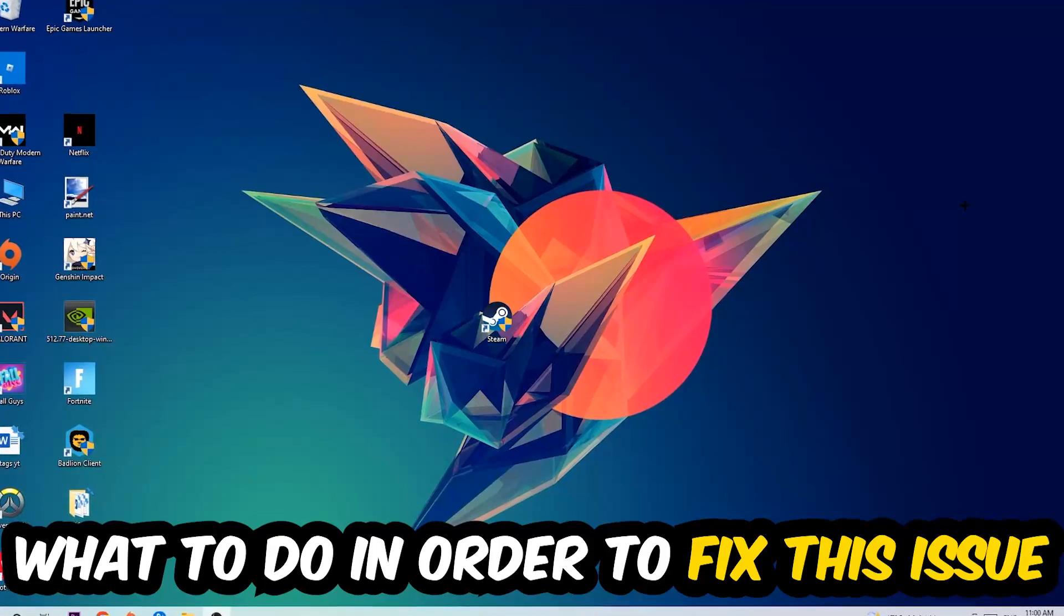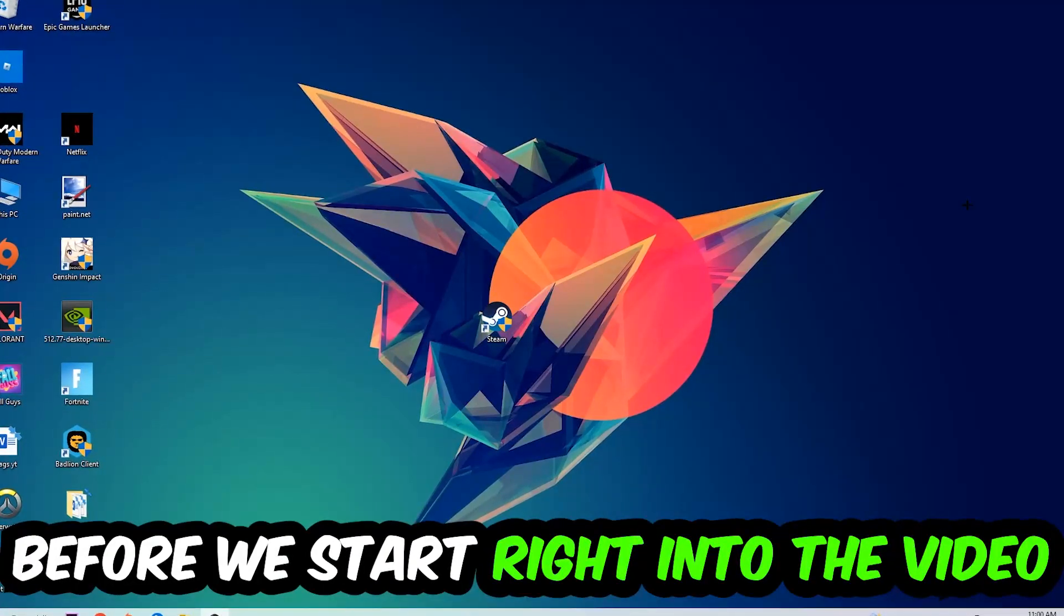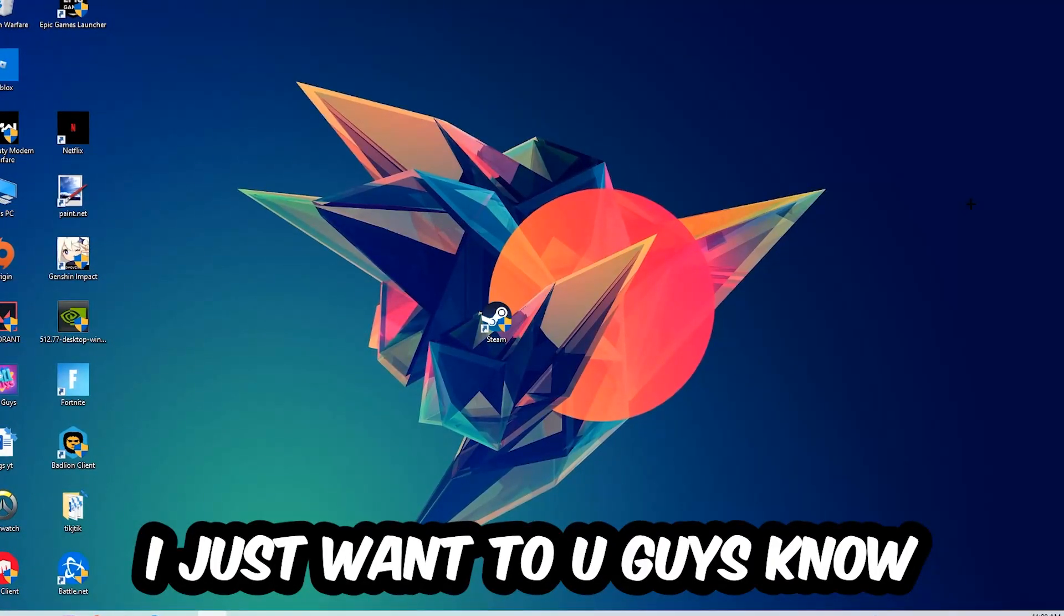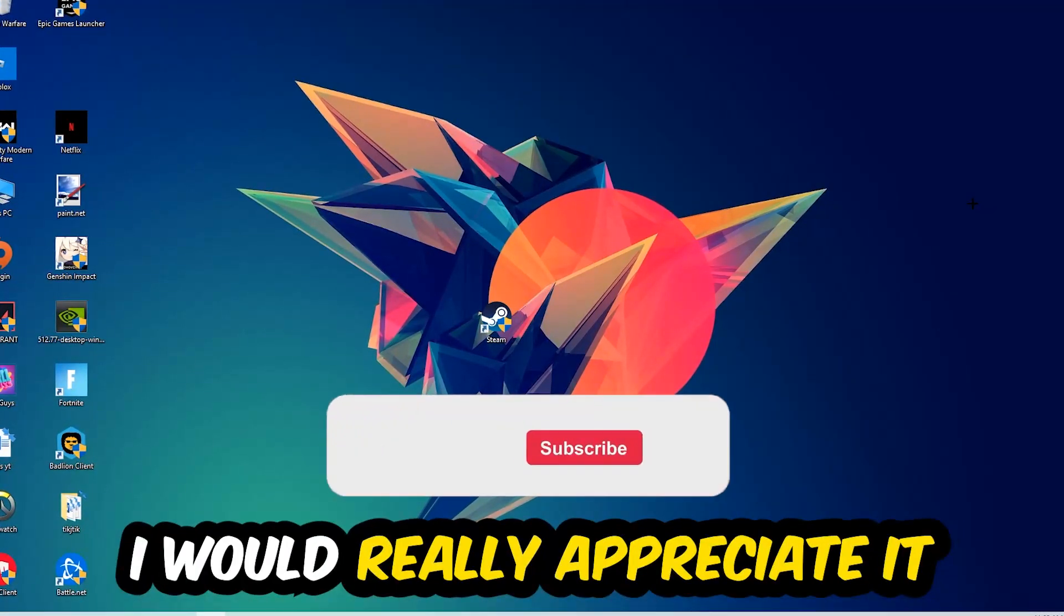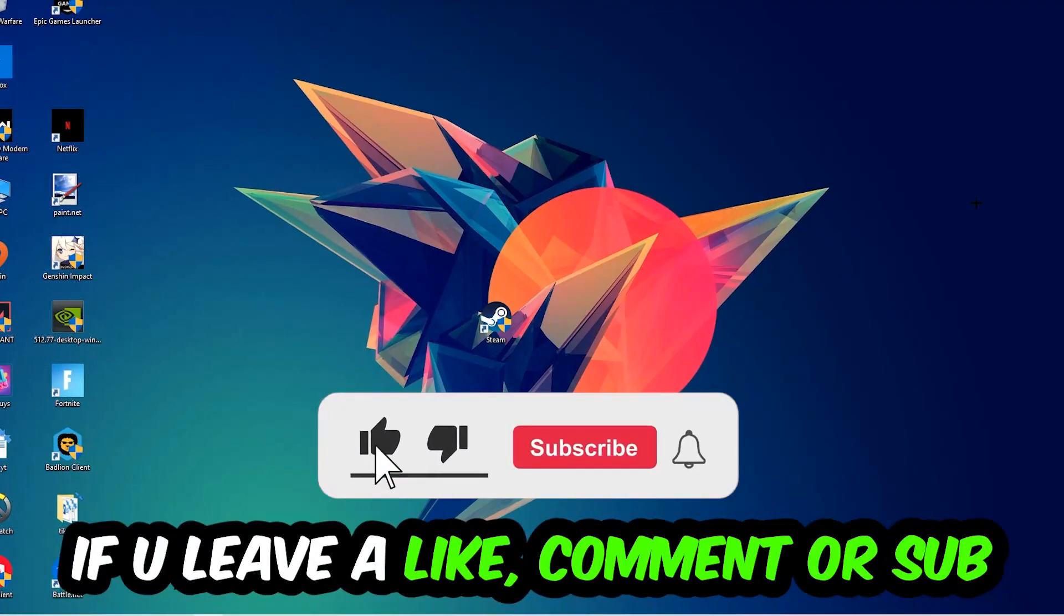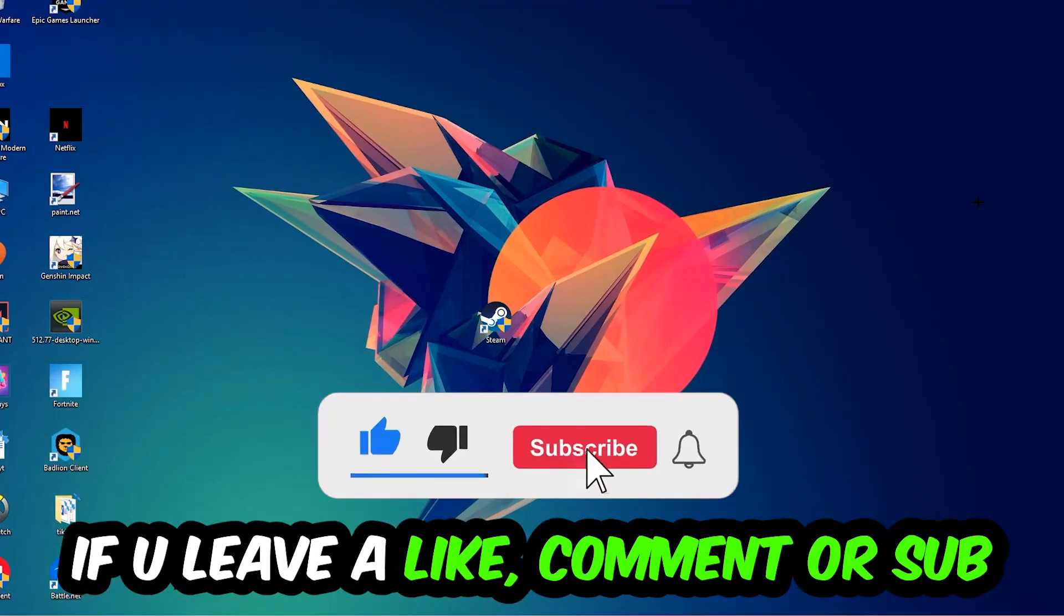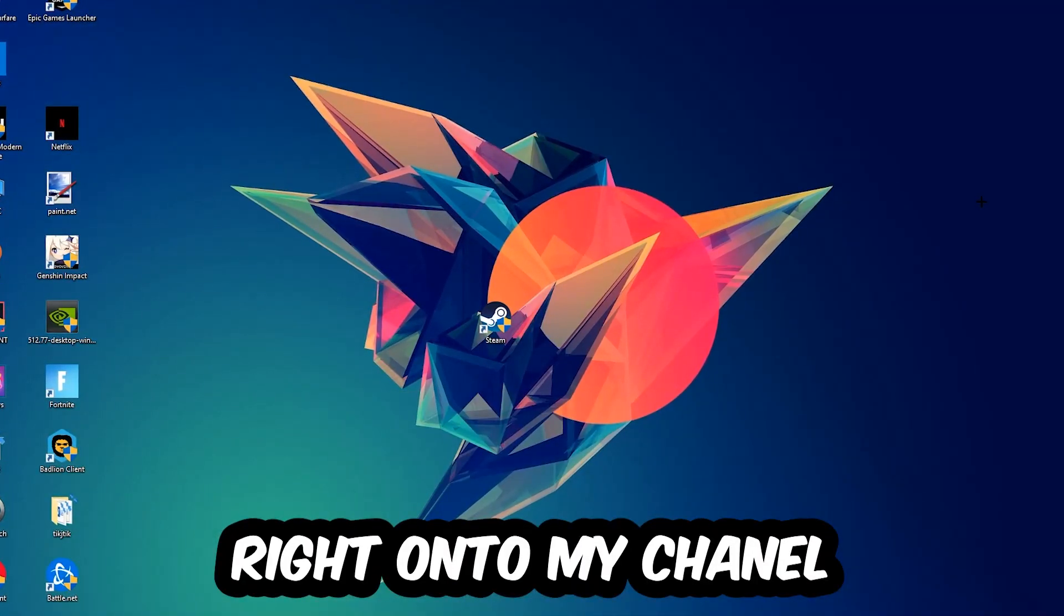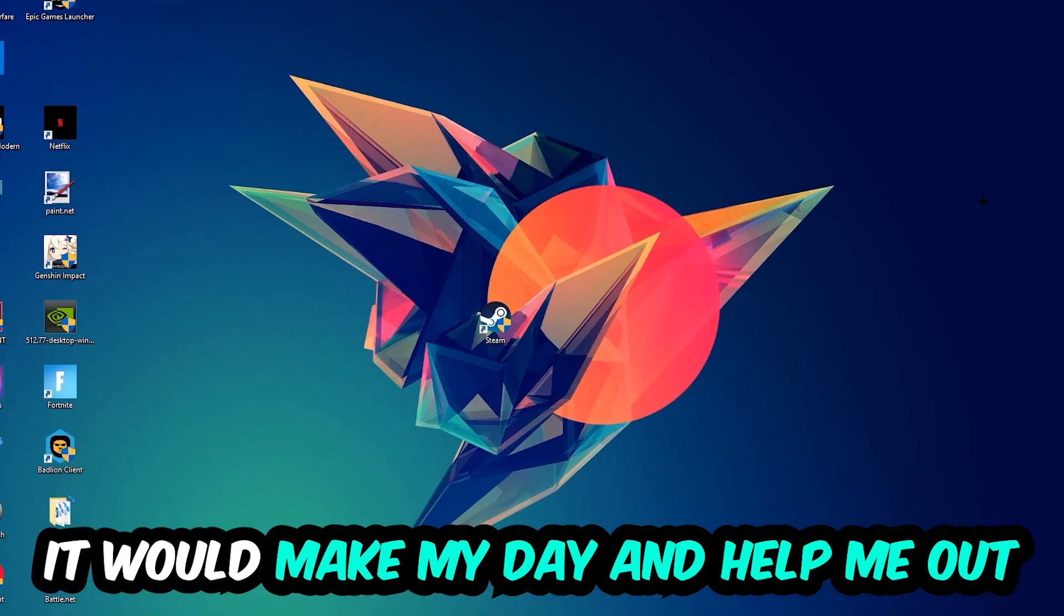Before we start, I just want to let you guys know that I would really appreciate it if you would leave a like, a comment, or a subscription on my YouTube channel. It would really make my day and help me out as a small YouTuber.